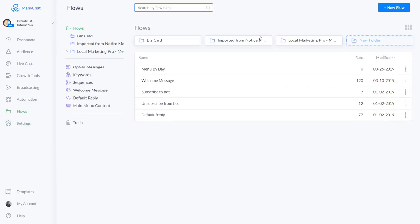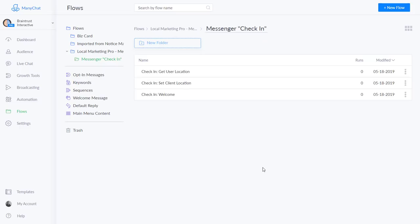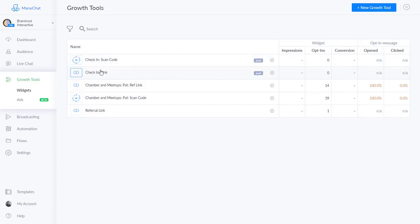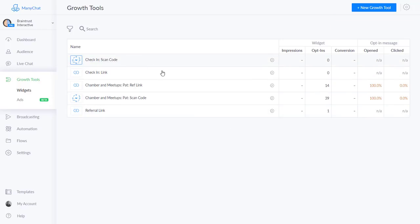If you come up to the Local Marketing Pro Messenger Check-In template, you'll see there are three flows: 'Get a User Location,' 'Set the Client Location,' and a 'Welcome.' Also in the template we have growth tools called a 'Check-In Scan Code' and a 'Check-In Link' — when you install the template, go ahead and publish those and ManyChat will make them active. I did include the scan code, but bear in mind that Facebook is deprecating the Messenger scan code come August 15th, so scan codes are kind of cool right now, but you will need to create a QR code at a later date.